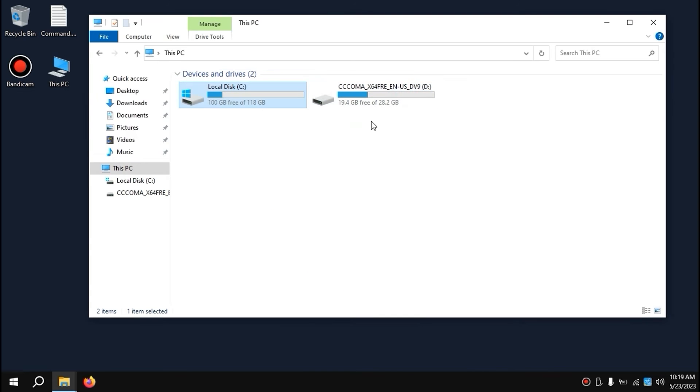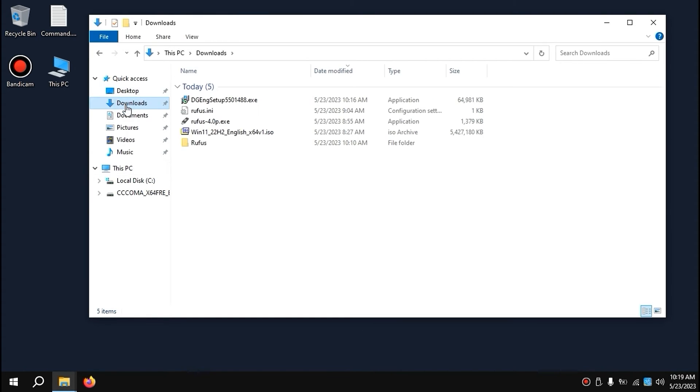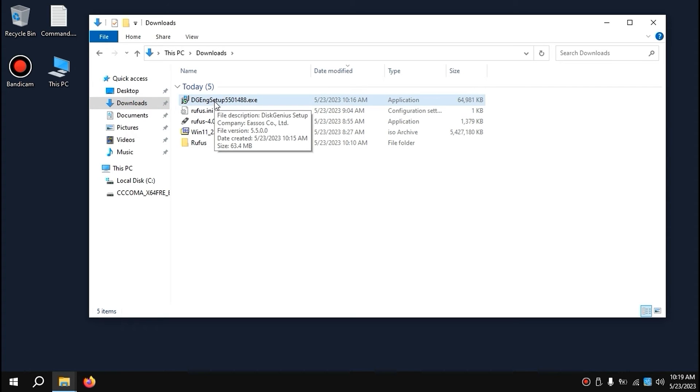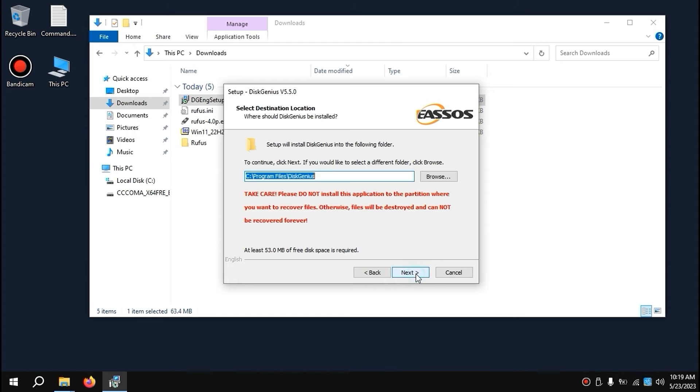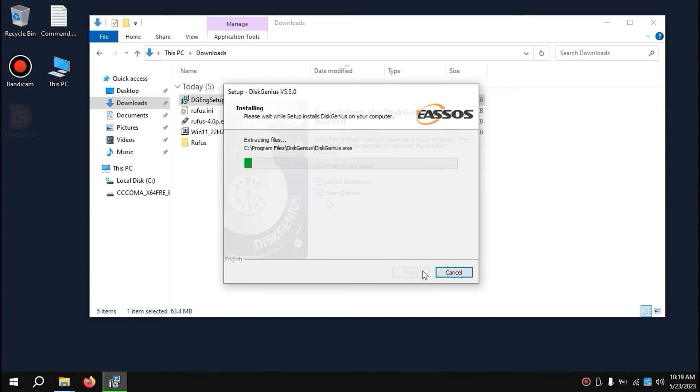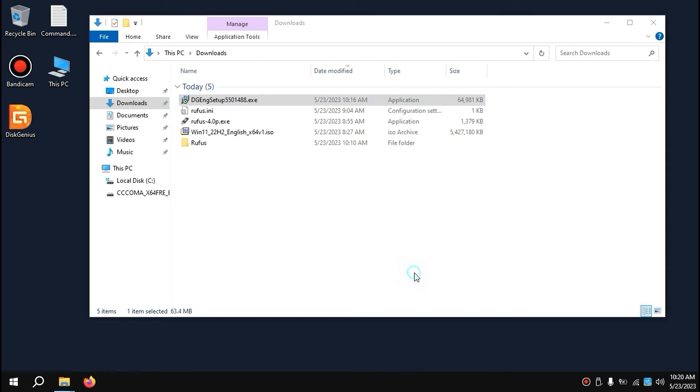Now we can close this window. I recommend inserting your USB stick. As you can see, my USB stick is already installed in the laptop and now we need to open DiskGenius. Click on it. Okay, accept all the terms. Next. Now we can uncheck this option and click Finish.